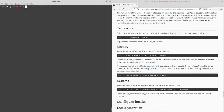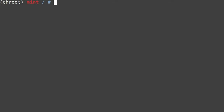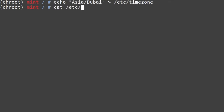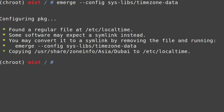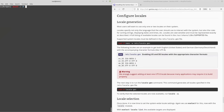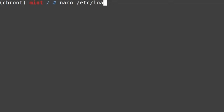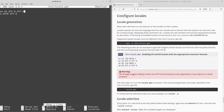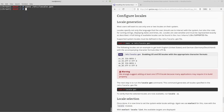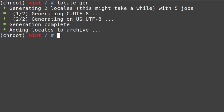These next steps are similar to Arch Linux: setting the timezone and locale. For the timezone, run: echo "Asia/Dubai" > /etc/timezone, then run emerge --config sys-libs/timezone-data to apply it. For locale generation, open /etc/locale.gen and type in your locale, e.g., en_US.UTF-8 UTF-8. Then run locale-gen to generate those locales.